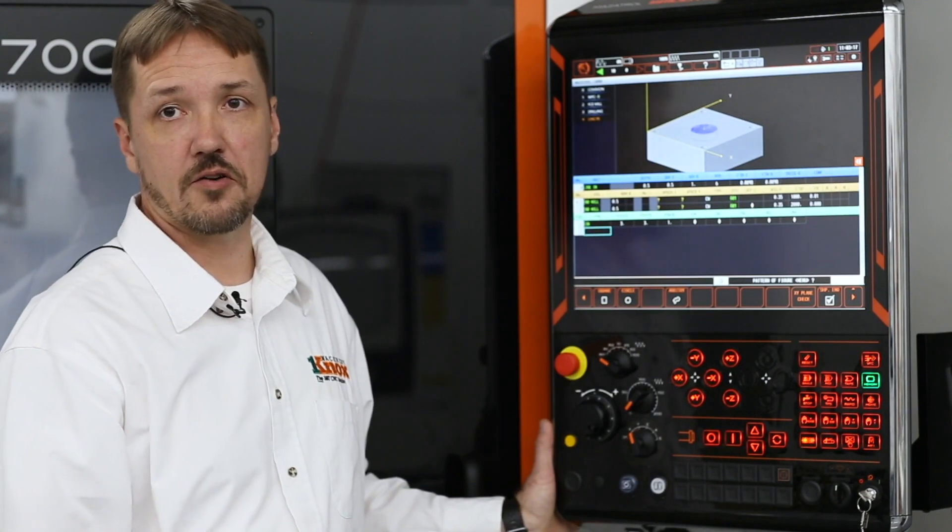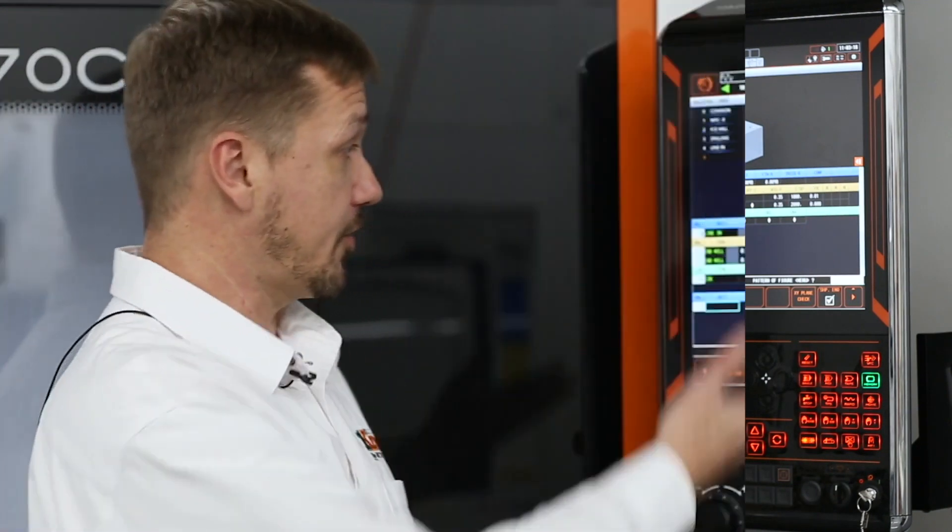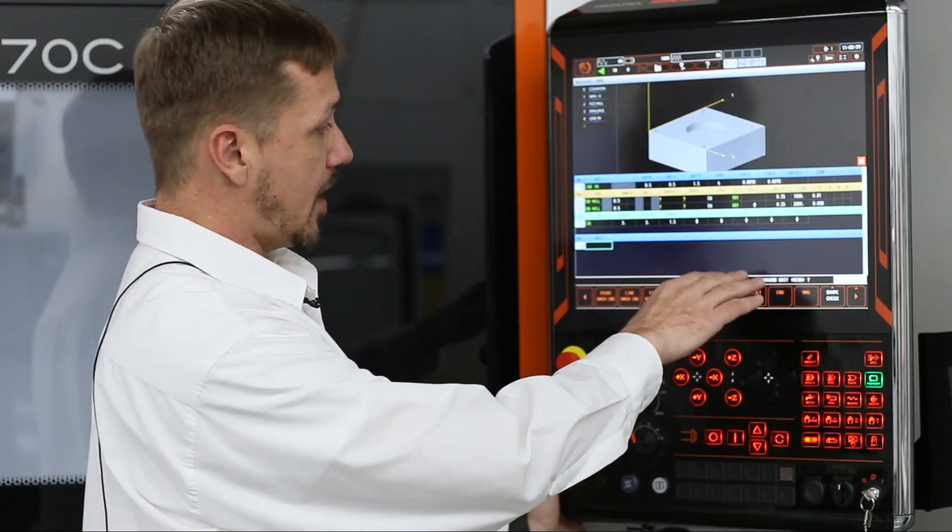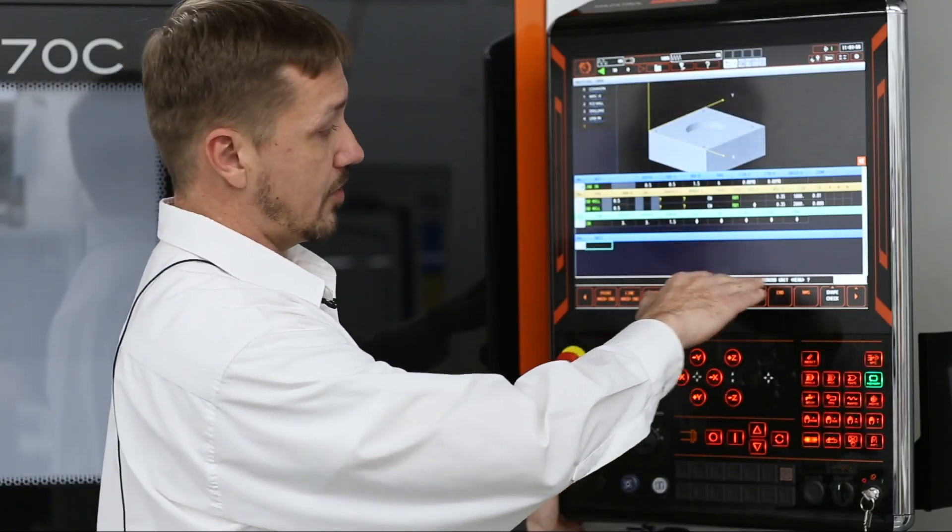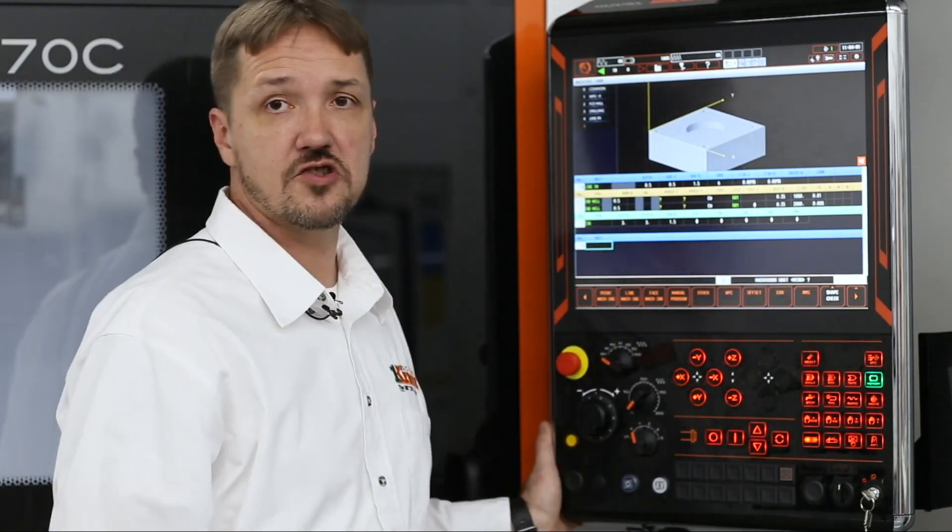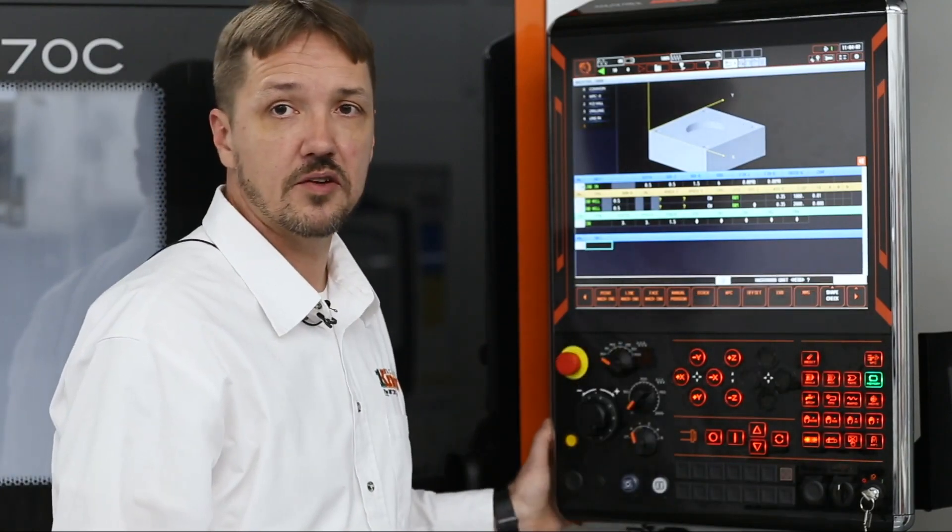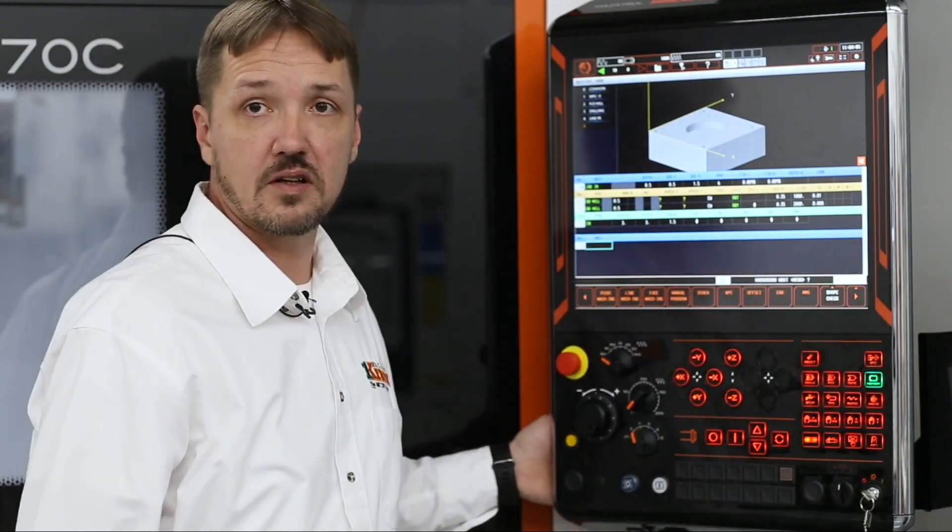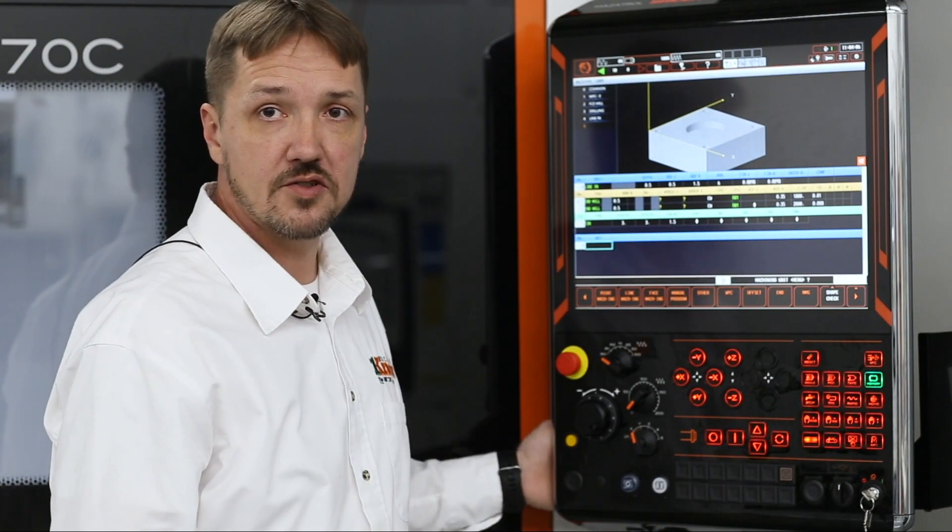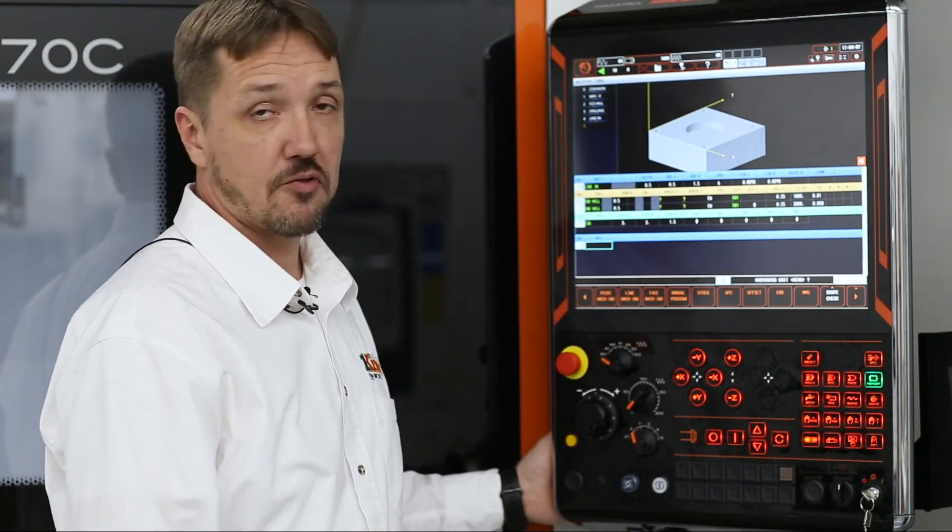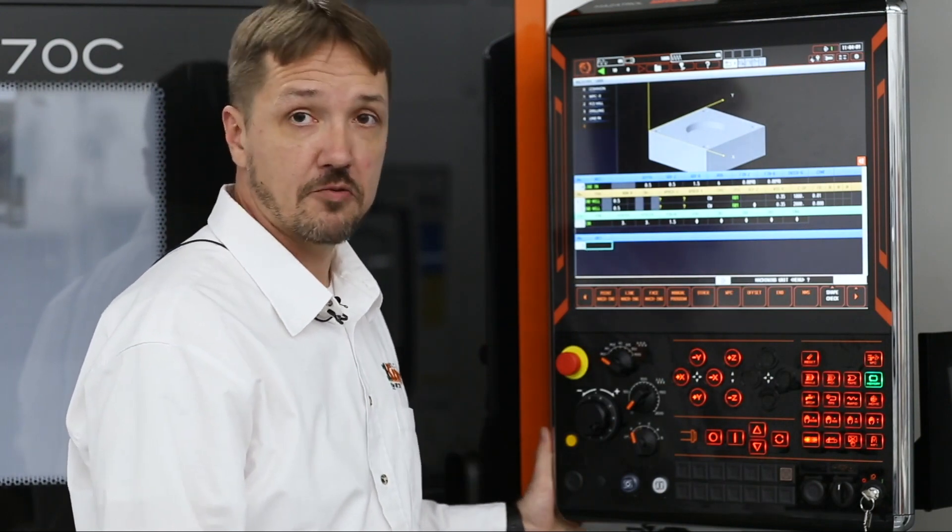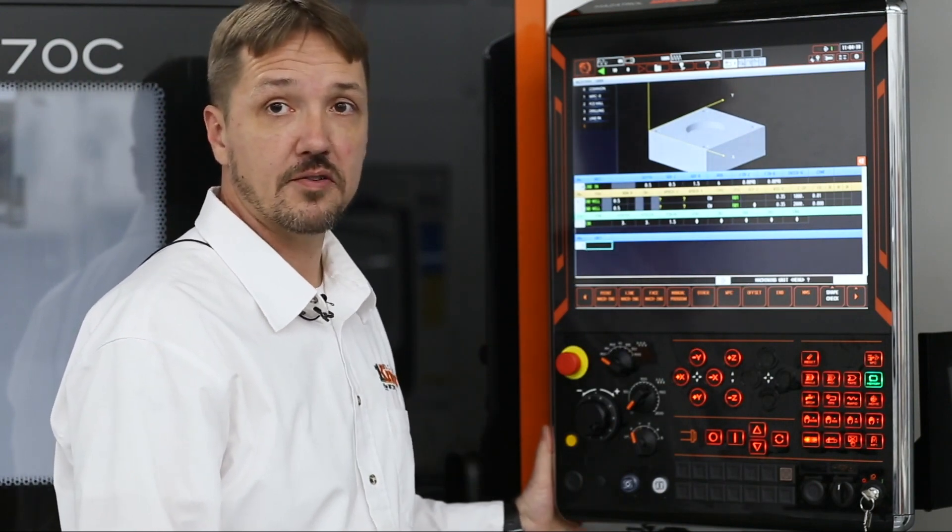It's as simple as answering the questions. It's a step-by-step process that the machine guides you through every step of the way. All you have to do is look at what the question it's asking you is. Answer the question according to what options it gives you. And before you know it, you have a complete program and you're ready to make parts.